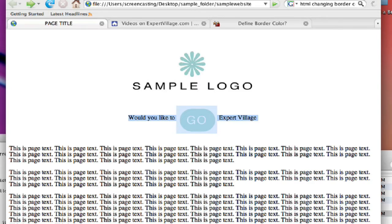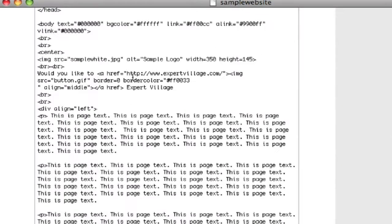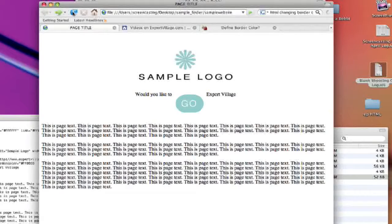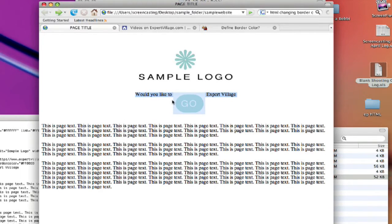Now we could also do top as opposed to middle. Again, the default is bottom. And if we type in top instead of middle and hit save, then go over here and refresh — now it's lining up. The top line of the text is lining up with the top line of the image.